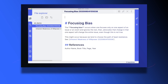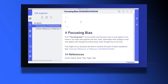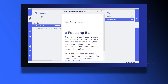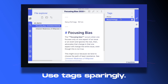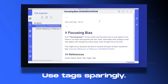Luhmann only used the same keyword for a very small number of slips, and of all the notes in all of his boxes, very few are even tagged at all. So if you think of your slipbox as a building, then tags would be like doors opening up to certain rooms of your notes. If you want to follow what Luhmann did, be parsimonious in your use of tags. Don't think of them as something that needs to be added to every single note — think of them as entryways, access points to your slipbox.